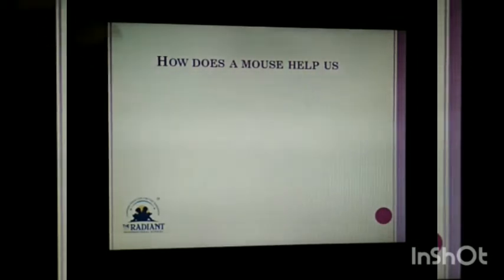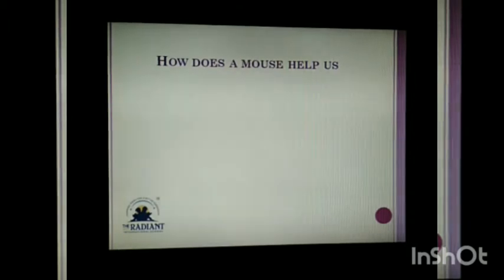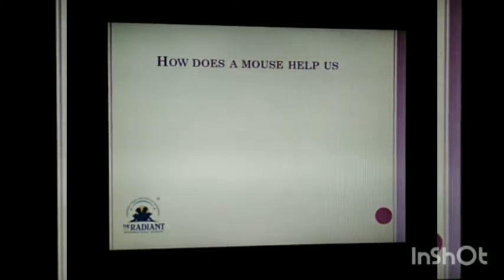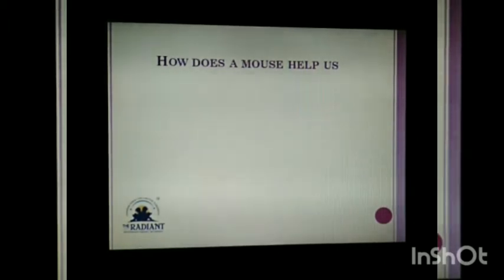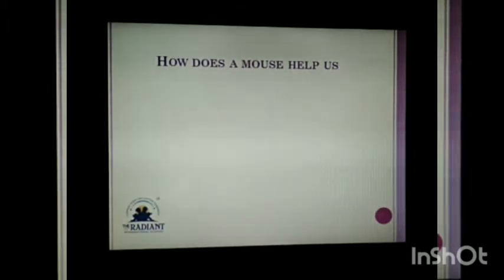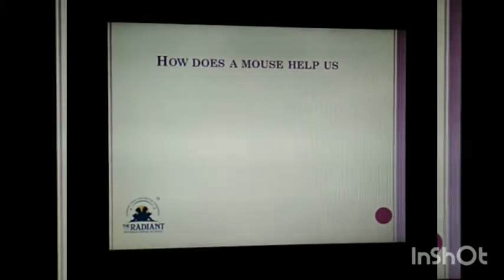How does a mouse help us? In Chapter Number 5, we studied about the keyboard. If you have to type something, then you can use the keyboard. Same way, mouse is mostly used to point or select an item on the screen — or to move on the screen, or if you want to draw something, you can use the mouse.